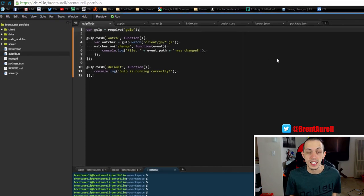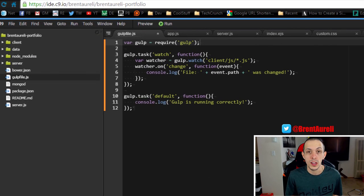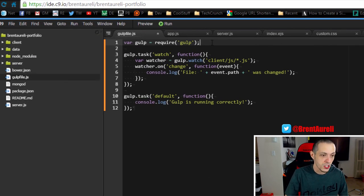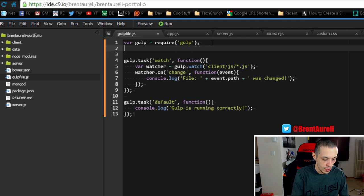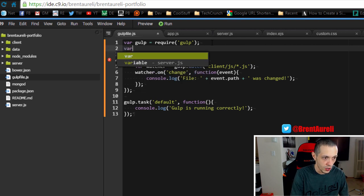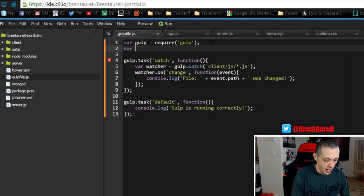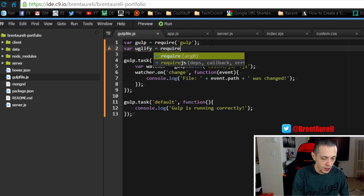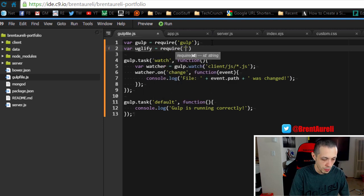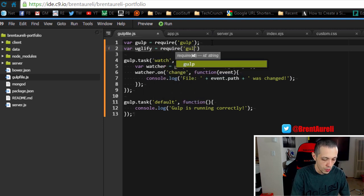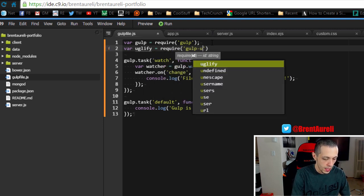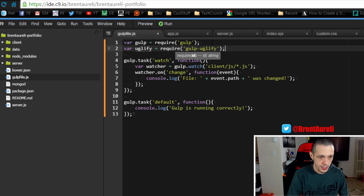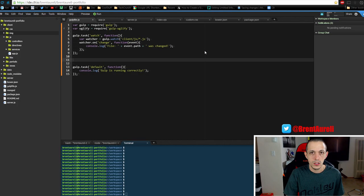So in order to use it after installation, of course we need to require it inside of our gulp file. So let's create a new variable here inside of our gulp file: uglify equals require gulp-uglify. Save that.